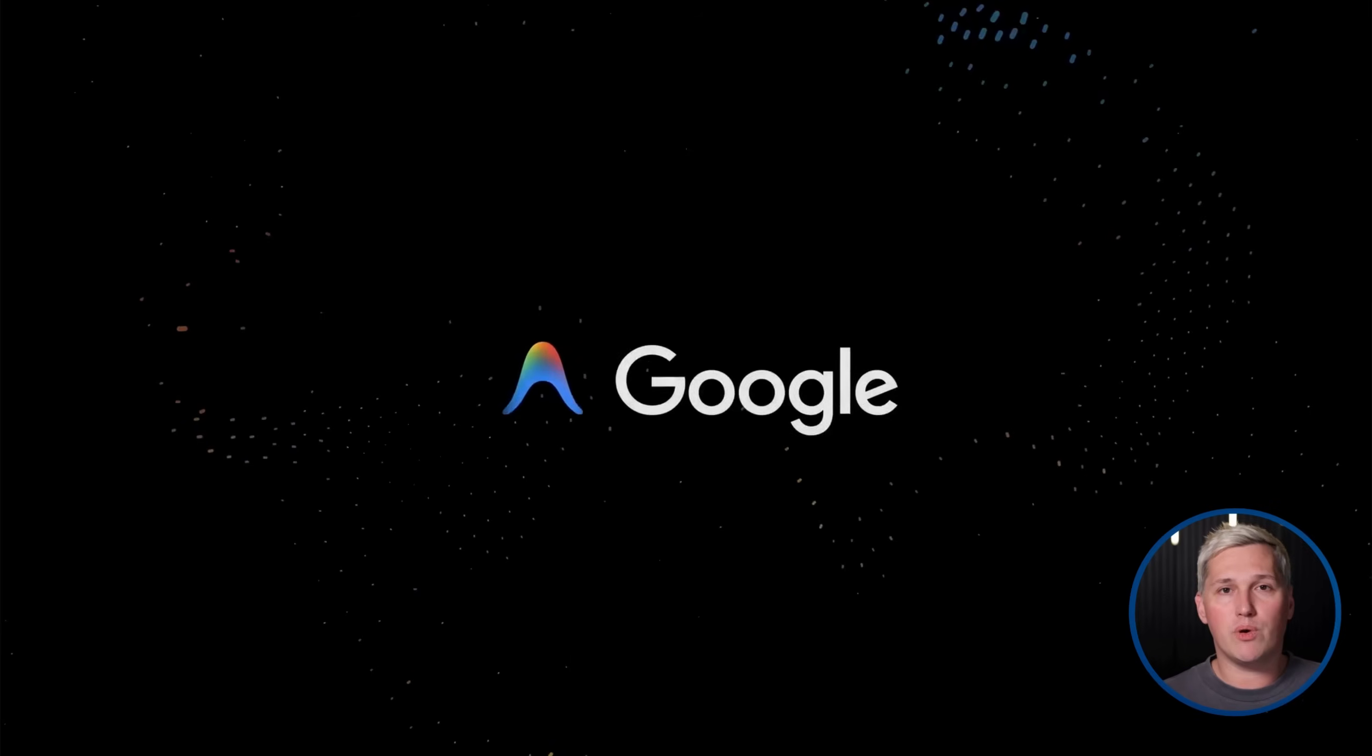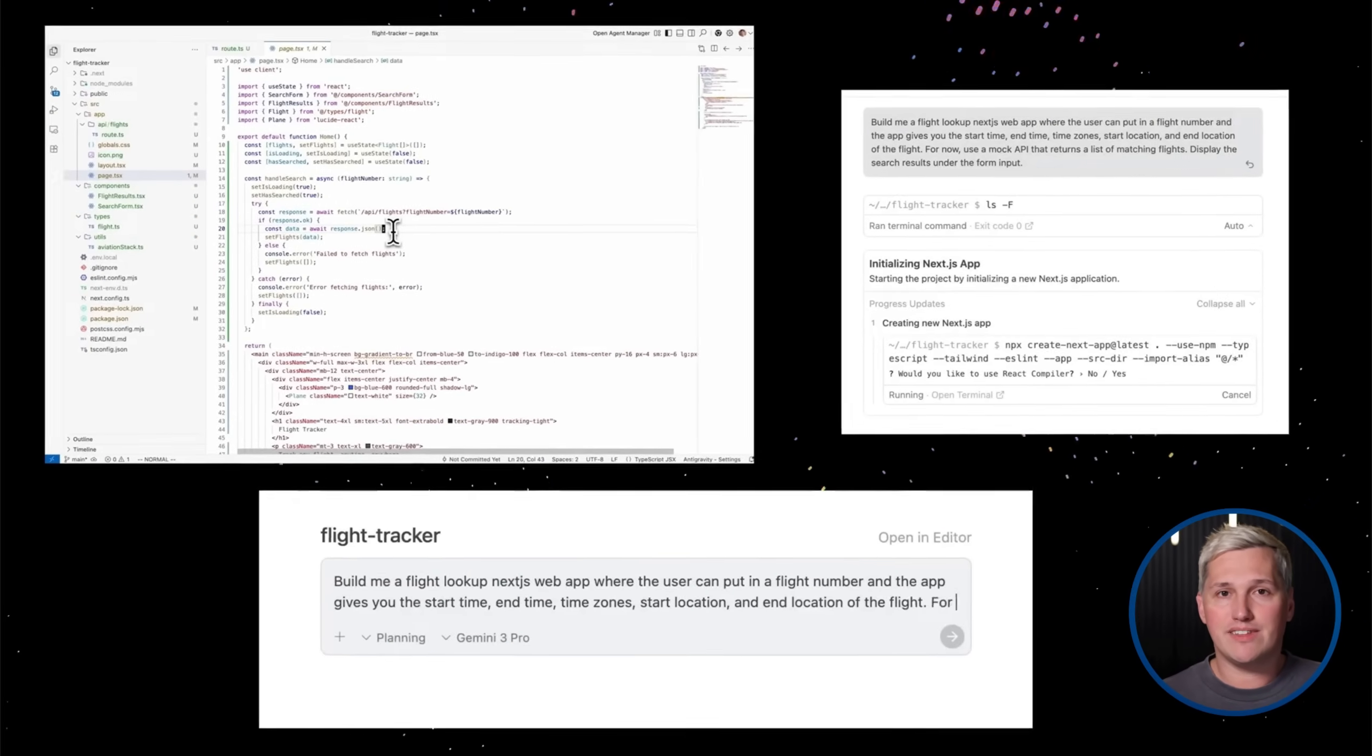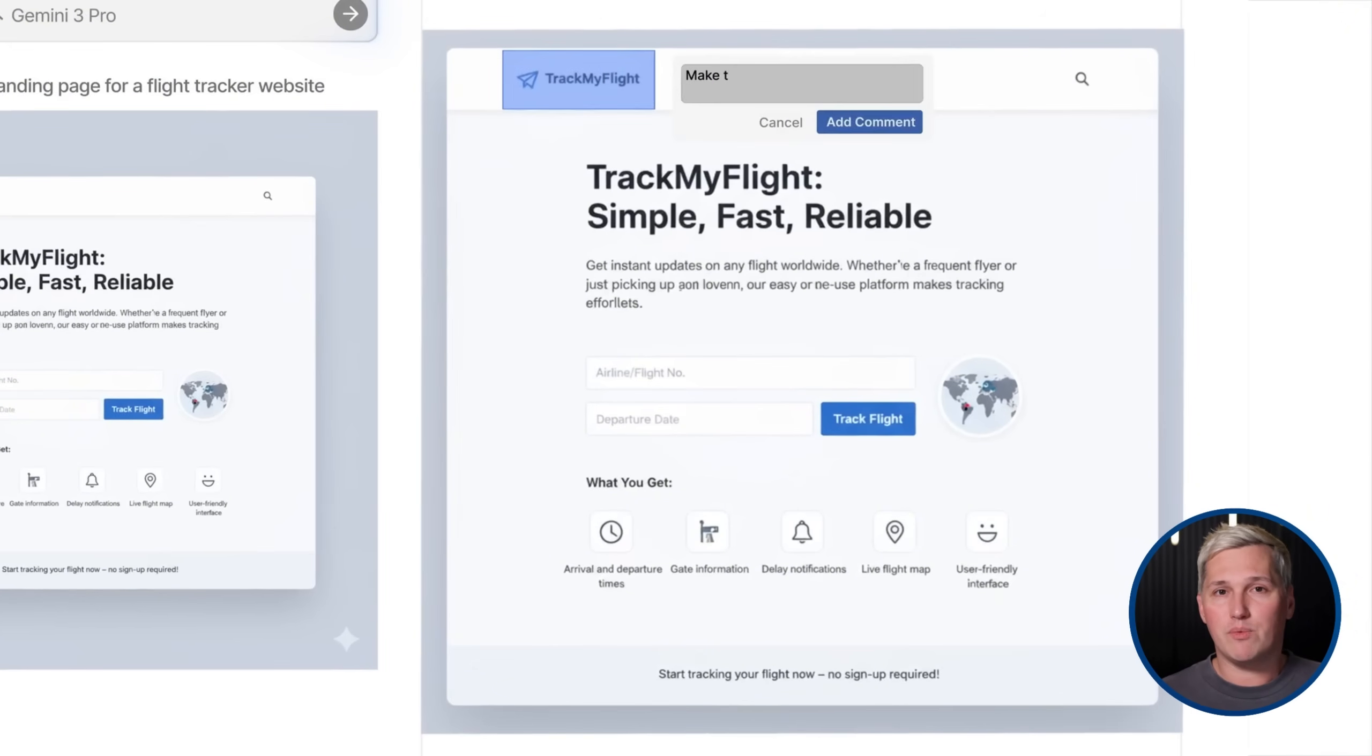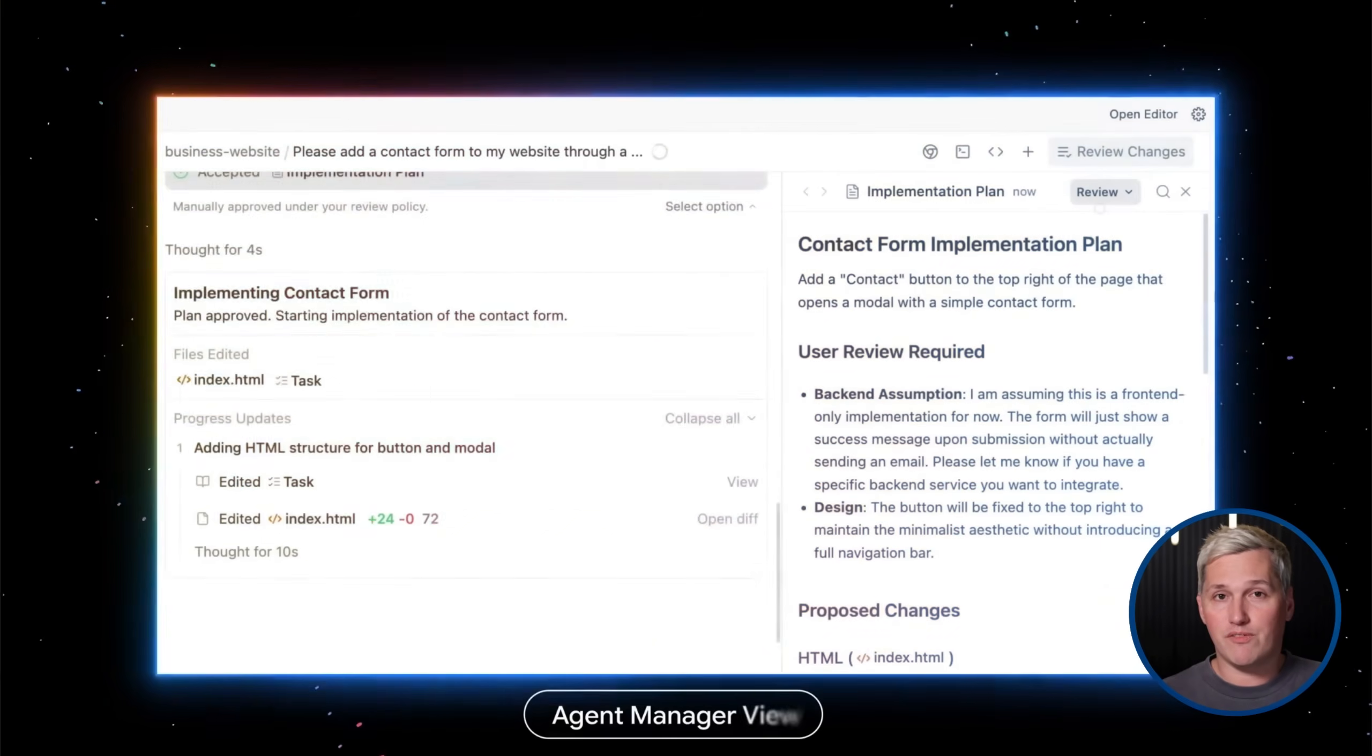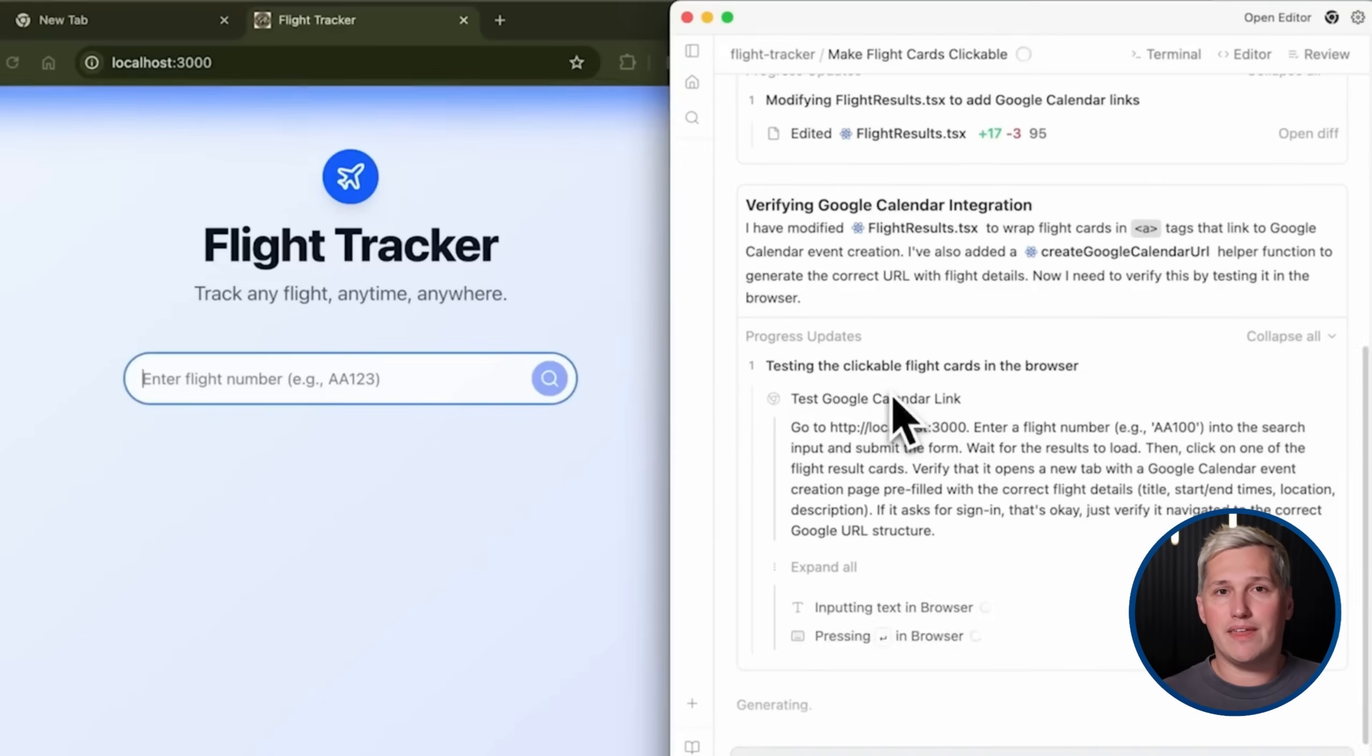So let me show you what Google Antigravity actually is. This is not just another coding assistant that suggests the next line of code. This is an agentic development platform that Google launched alongside their Gemini 3 model back in November of 2025. Think of it as a workspace where AI agents can autonomously plan, build, and test entire software projects with minimal human supervision. It is built on the same foundation as VS Code, so if you have used any modern code editor before, parts will feel familiar. But the core experience is completely different.